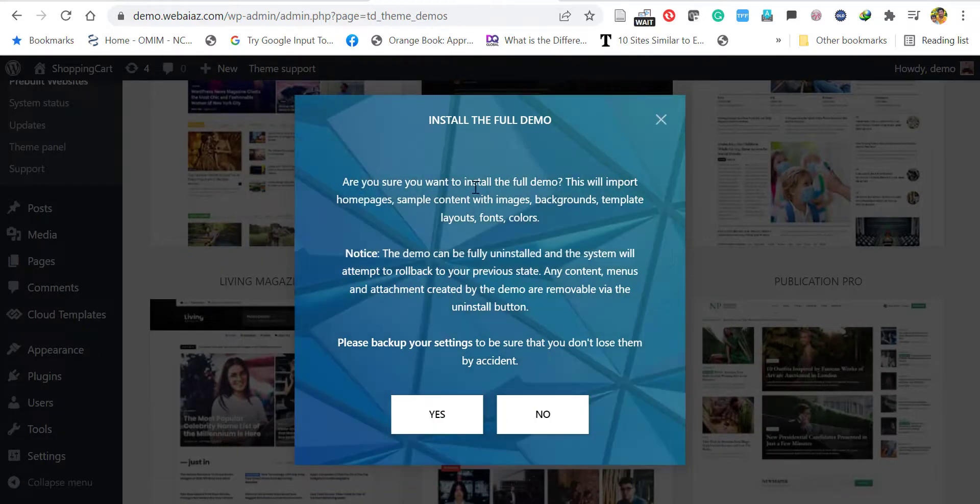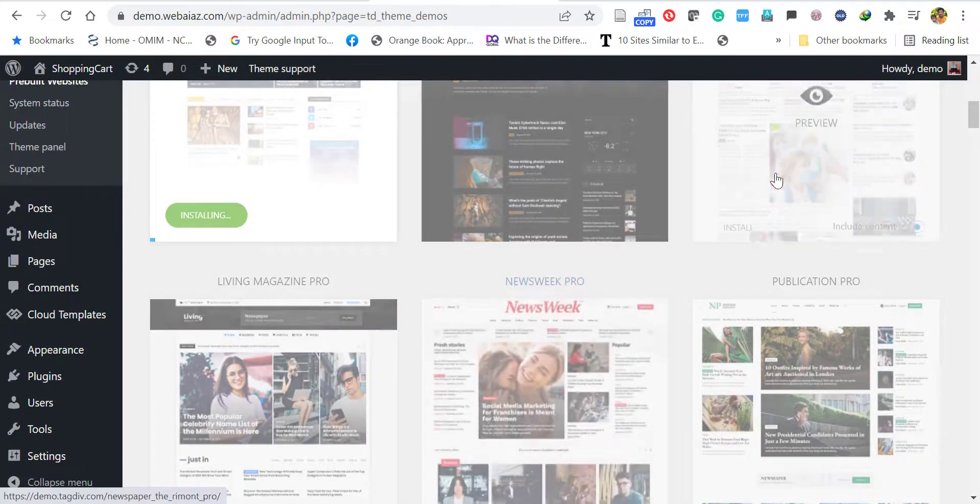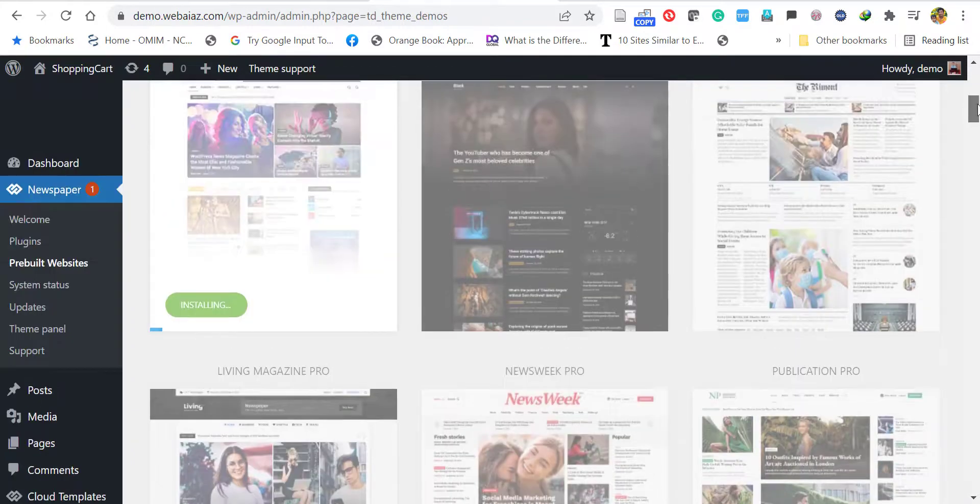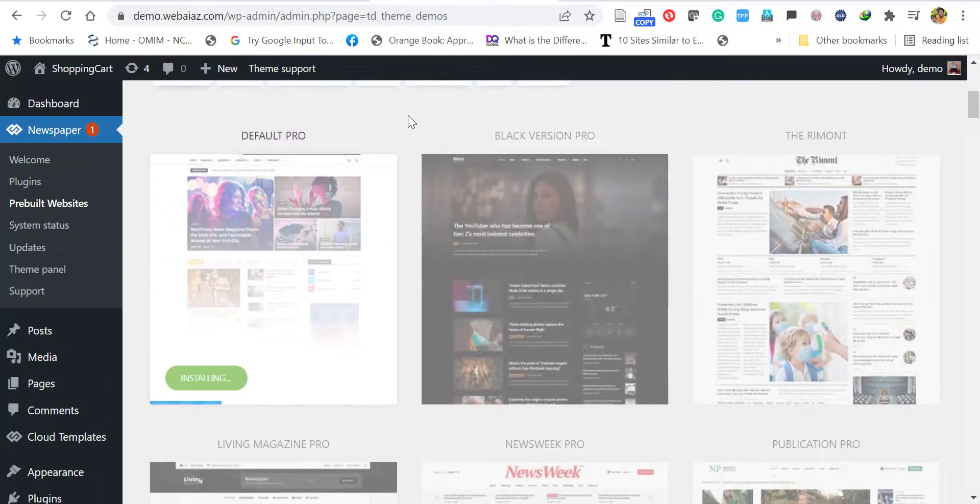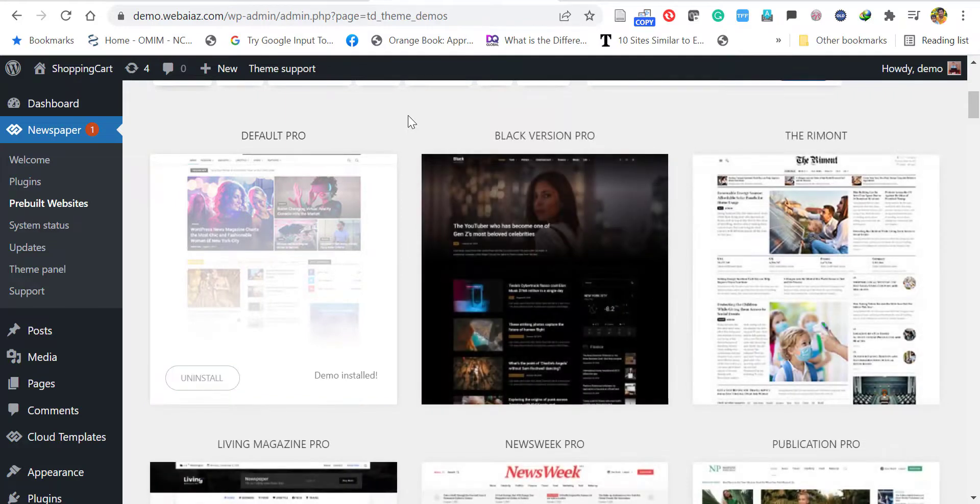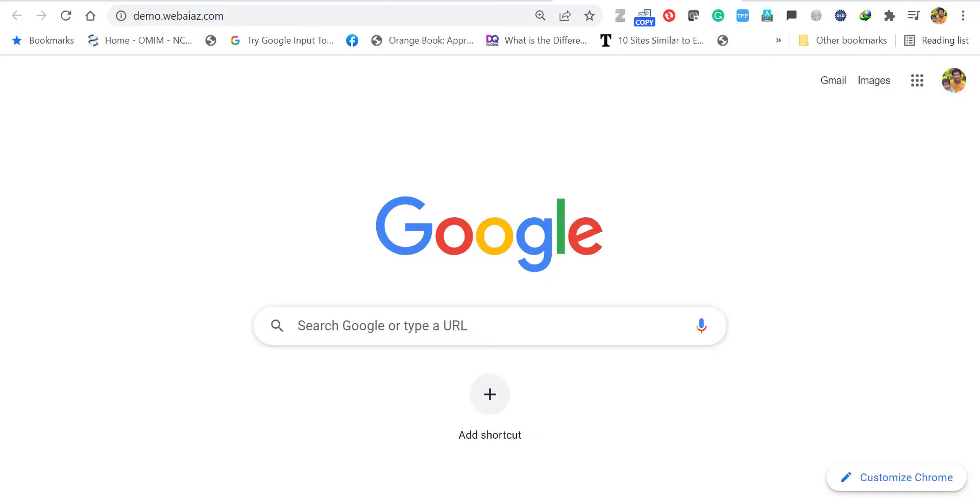Once you click, it will ask whether you're going to install the full demo. I'm clicking Yes. It will take two or three minutes to install the demo data. I'm fast-forwarding here. The demo data is installed. Once it's done, you'll see a message called Demo Installed.